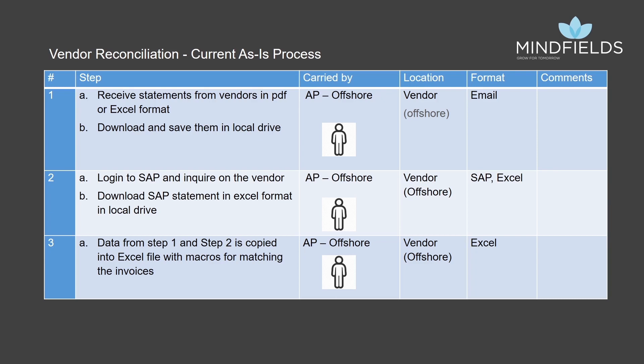The offshore resource then logs into SAP and queries on the vendor, extracts all the outstanding invoices against the vendor in a temporary Excel, and copies the necessary data to the macro-based Excel.